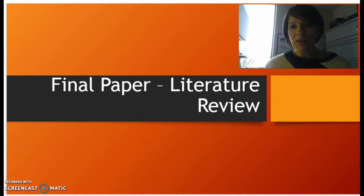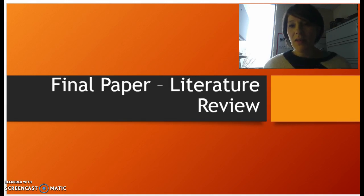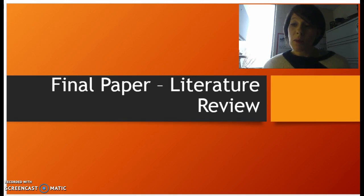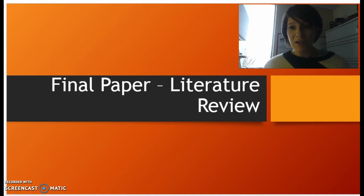It's important to understand that I'm not looking for perfection here. This is an important opportunity because you'll have to do literature reviews in other courses that you take in the Communication Studies Department. It is one of the most difficult parts of the research paper to write, and so this is meant to provide an opportunity to start learning how to do this. It's an introduction more than it is a conclusion.